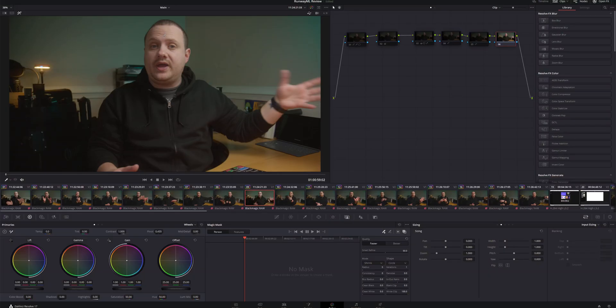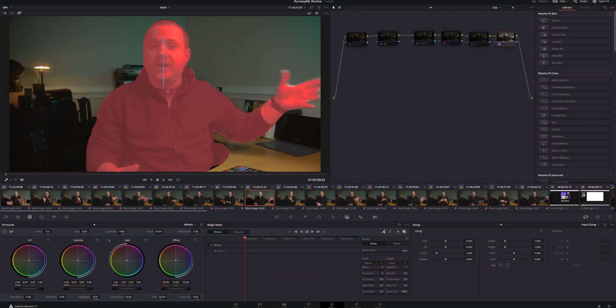But in the last year or so, there's been a few tools that have come out to help with that process and make it easier. You've got Rotobrush in After Effects, which will allow you to do rotoscoping with just a few clicks. And then you've got Magic Mask in DaVinci Resolve, which essentially does the same thing.